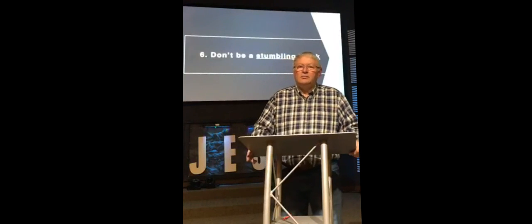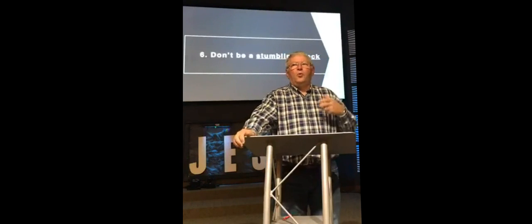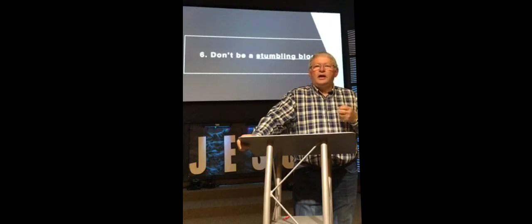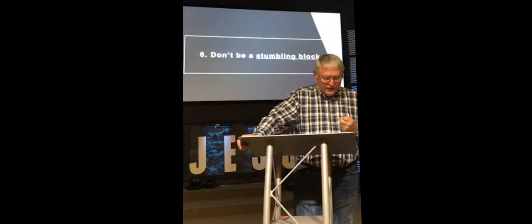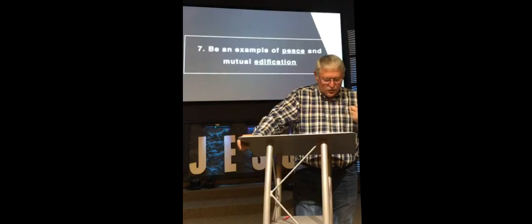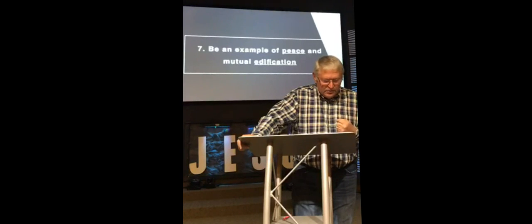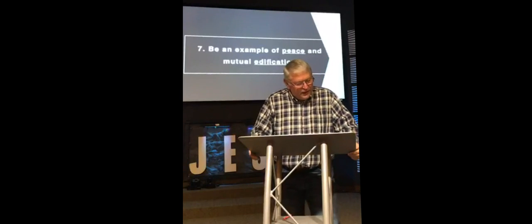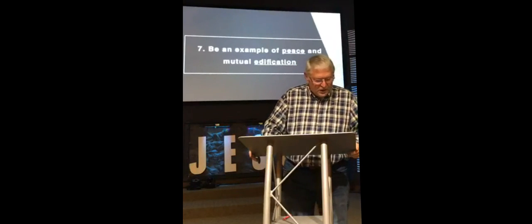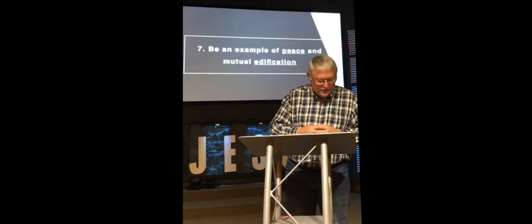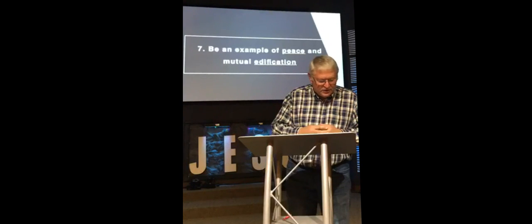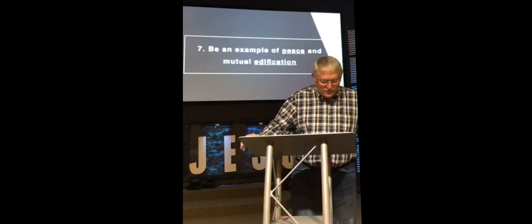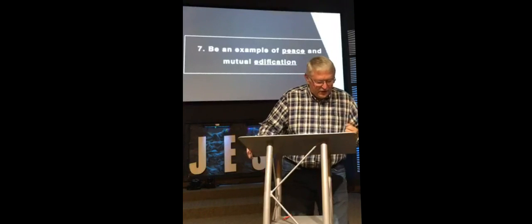So ask yourself this morning, what you're doing, is it bringing peace and mutual edification? Or is it something else? Verse 20, do not destroy the work of God for the sake of food. All food is clean. But it is wrong for a person to eat anything that causes someone else to stumble. It is better not to eat meat or drink wine or do anything else that will cause your brother or sister to fall. So whatever you believe about these things, keep between yourself and God. Blessed is the one who does not condemn himself by what he approves. But whoever has doubts is condemned if they eat because their eating is not from faith, and everything that does not come from faith is sin.